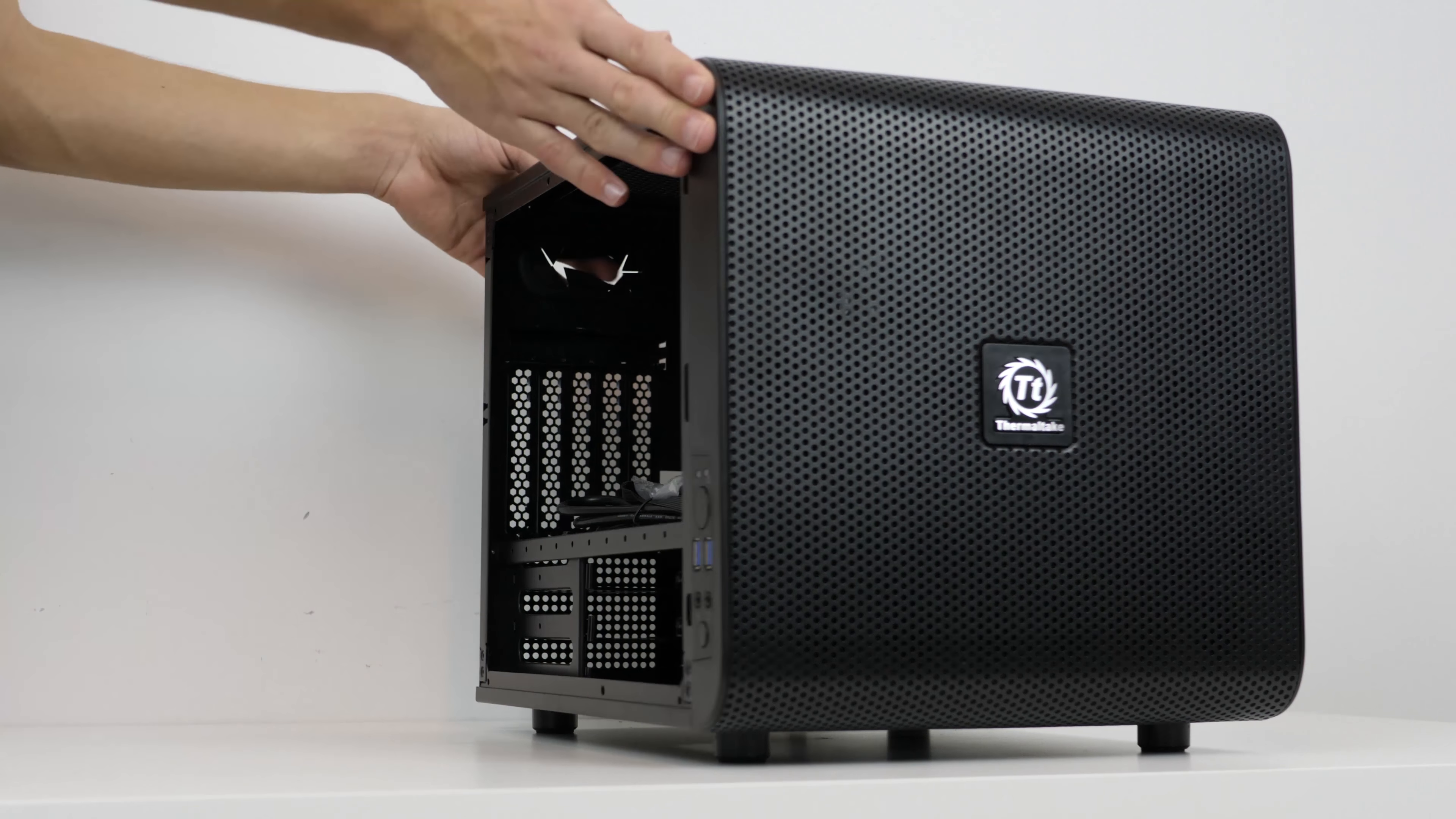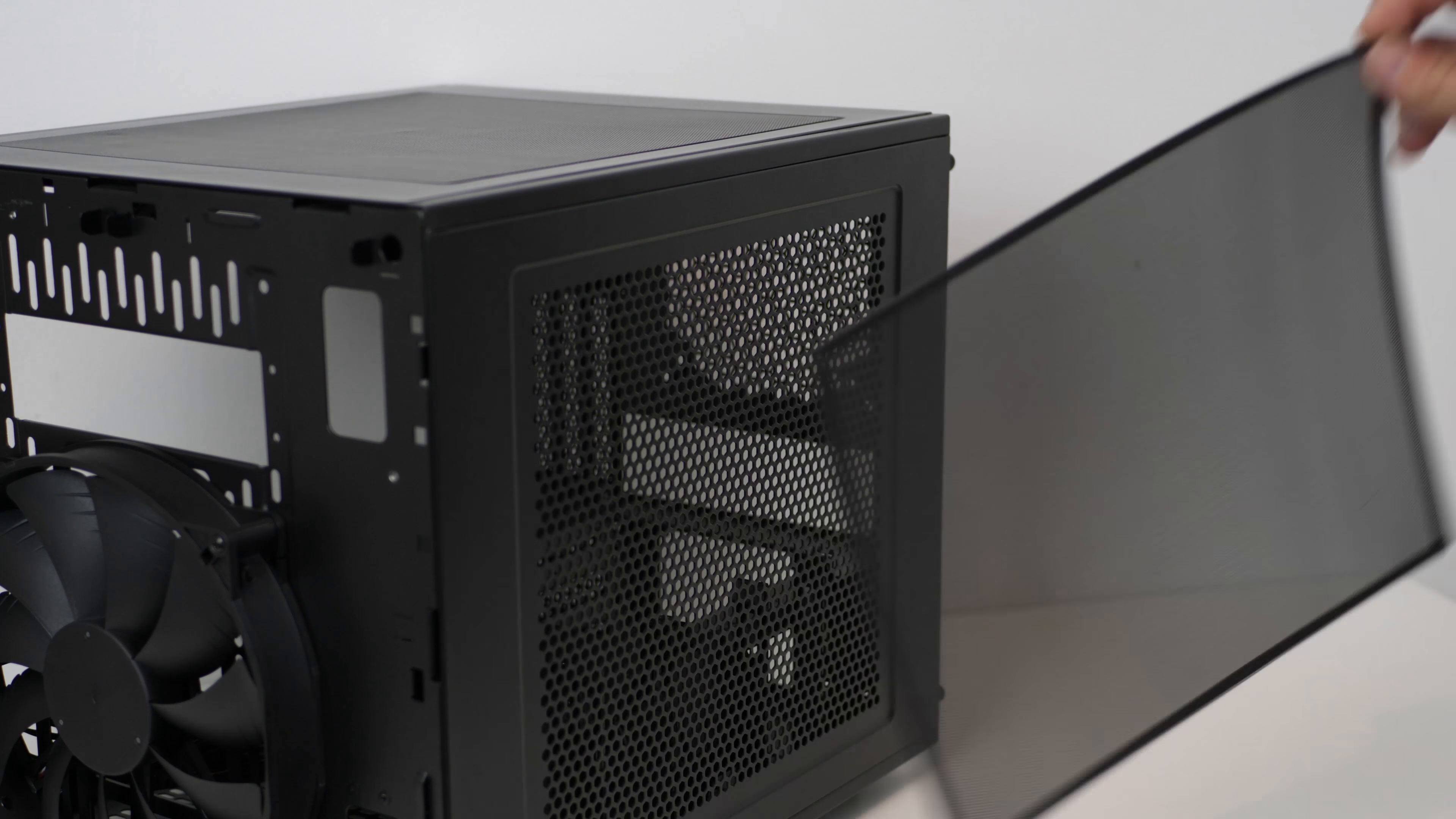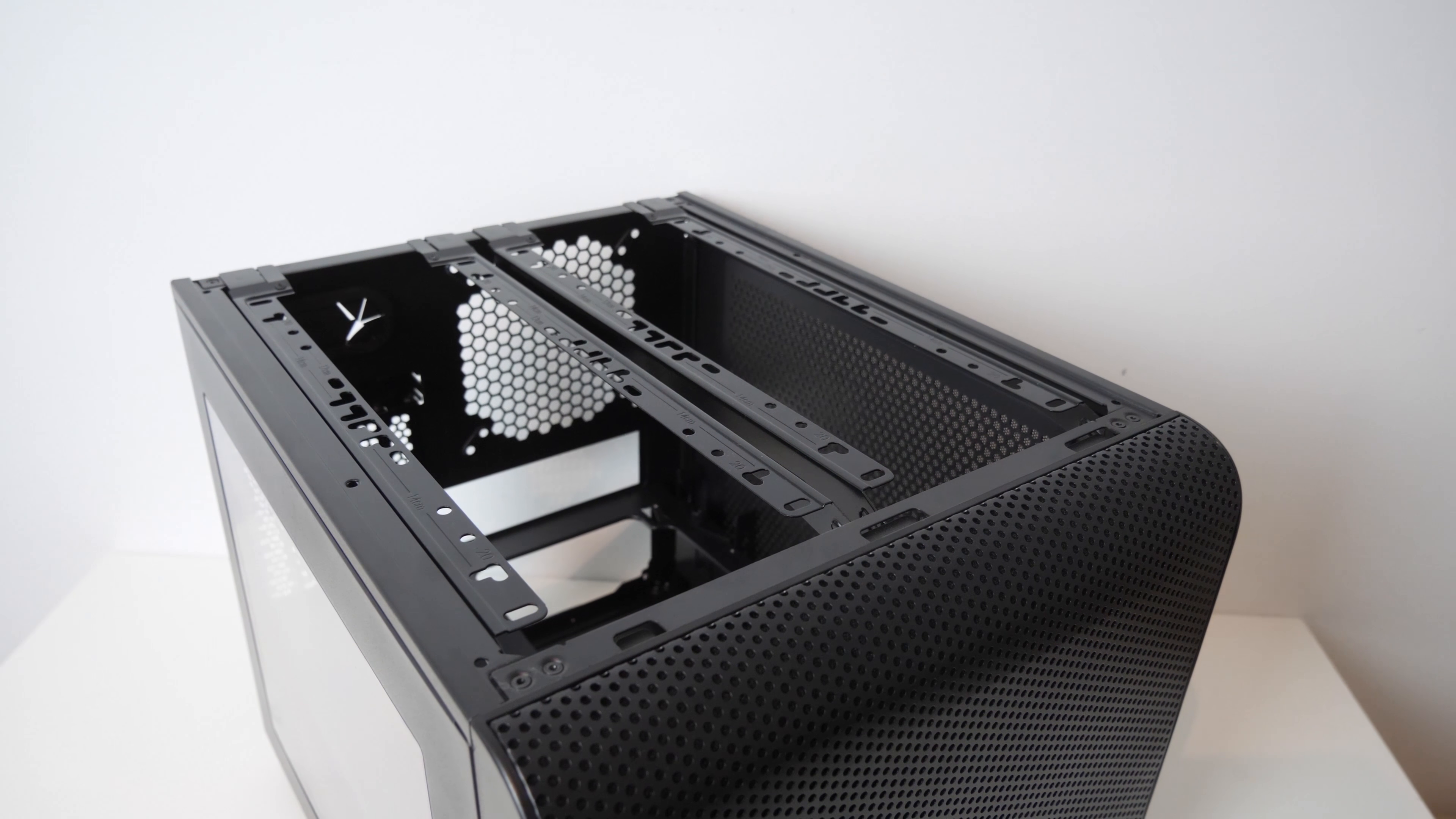The other two side panels are vented with magnetic removable dust filters, the kind of which I absolutely love. This case actually comes included with these modular rails for mounting fans on these panel intakes. 120 or 140mm fans and radiators supported, and it's really great to see and super useful.